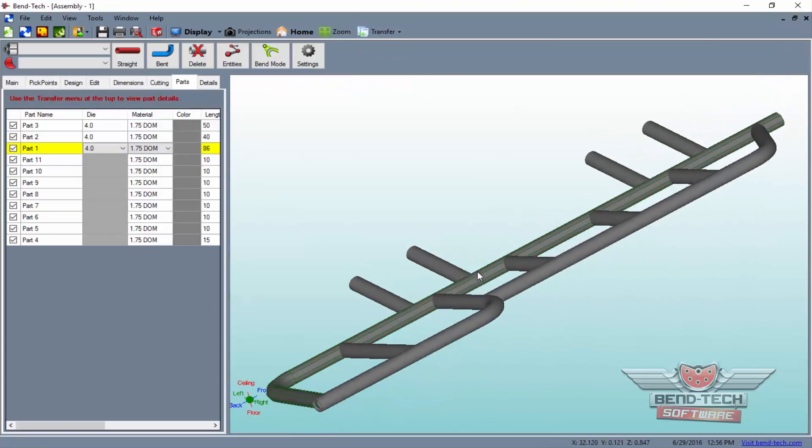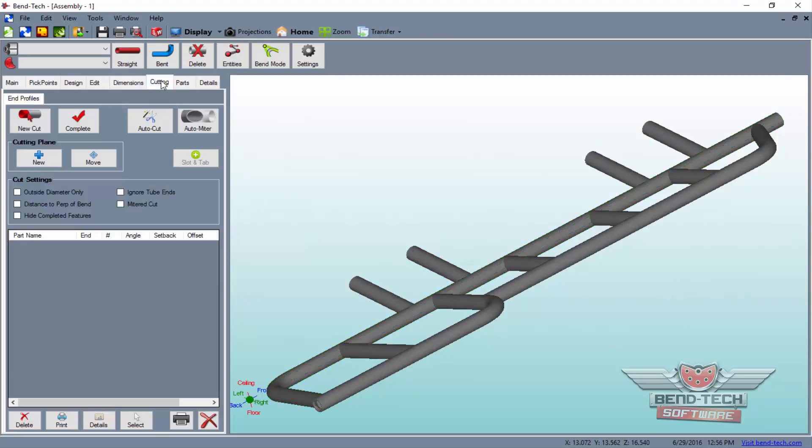Of course, if you'd like to add cuts to the parts first, you'll simply click on the Cutting tab in the assembly interface and generate the cut profiles as seen here.